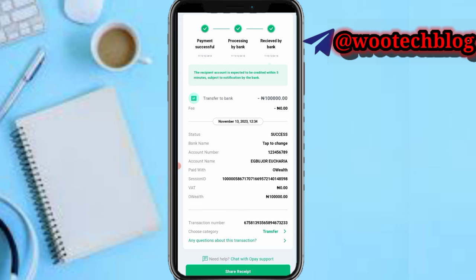I advise you guys to check your transfers very well — check your receipts whenever you get sent money on OPay or any other bank. That's just how it's being done. Please don't forget to like this video, subscribe to the channel, leave a comment, share, and contact us for ads and collaborations. Thanks for watching, stay safe, and I love you all — peace.